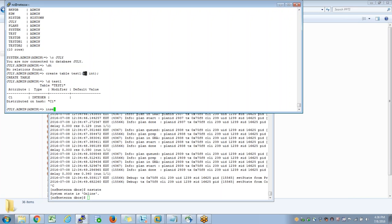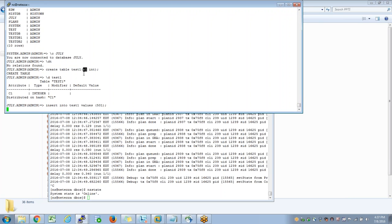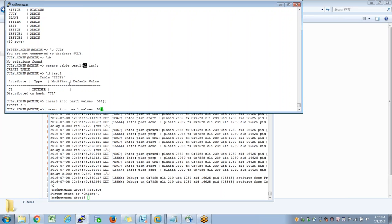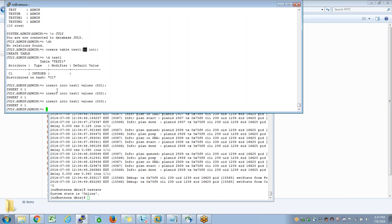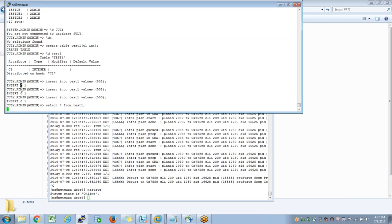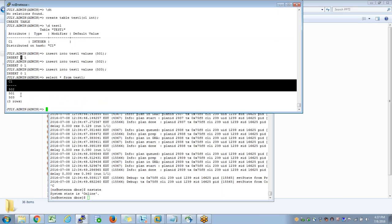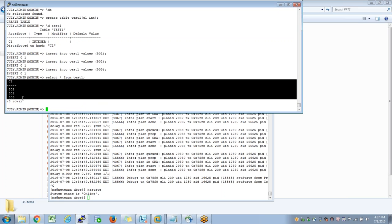What I do next is I insert some data into test1 values 501, then I insert another record. The up arrow will repeat the previous command. Each insert statement is auto-commit. The feedback we are seeing here is insert, one row affected. This zero you can ignore - it only comes for insert statements because of some architectural deficiency. When I say select star from test1 you can see all the three rows here.